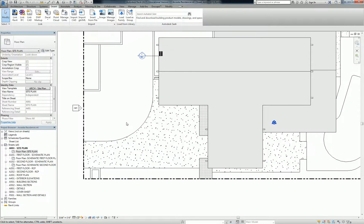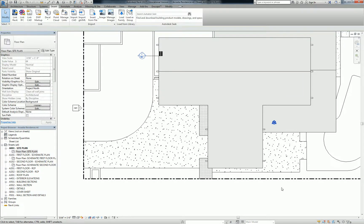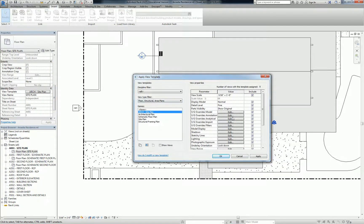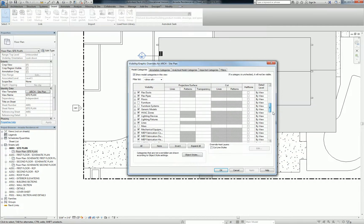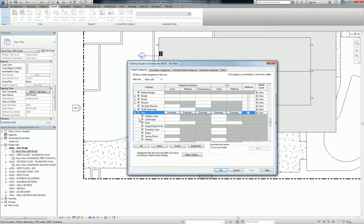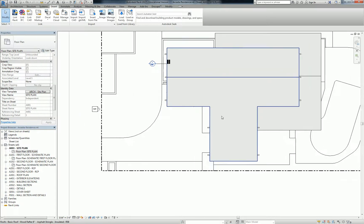The other thing I want you guys to turn off is the project base point and the survey point. You could do that just by using the element hide, or you could do it right in your site plan view template as well. Those are model categories — scroll down to site, open up site, and it's a sub-element. Survey point, project base point — turn those off, hit OK, and that'll disappear.